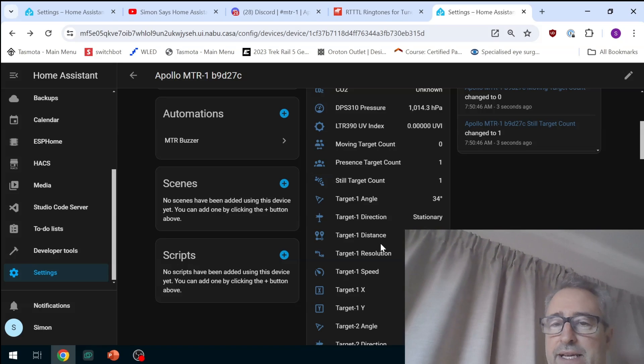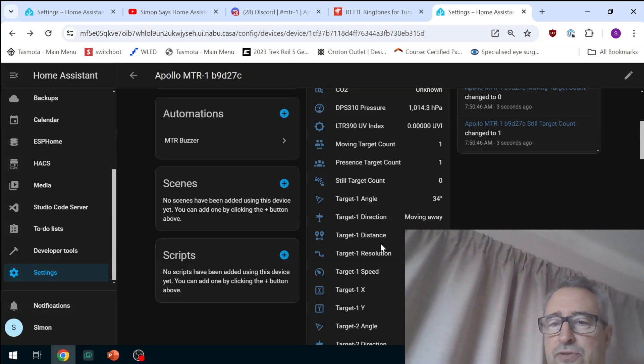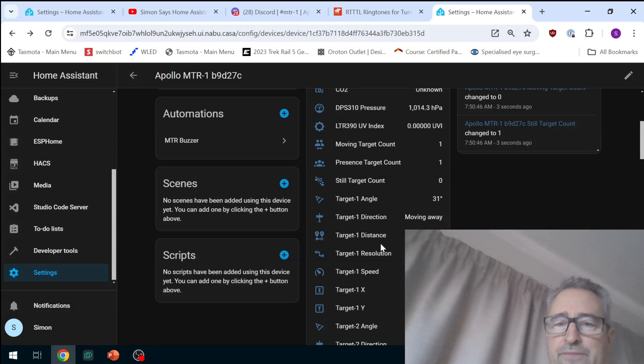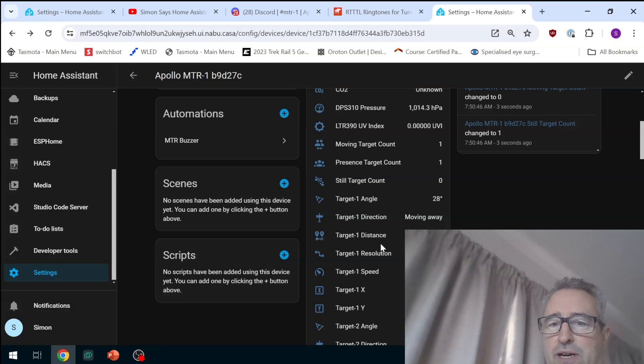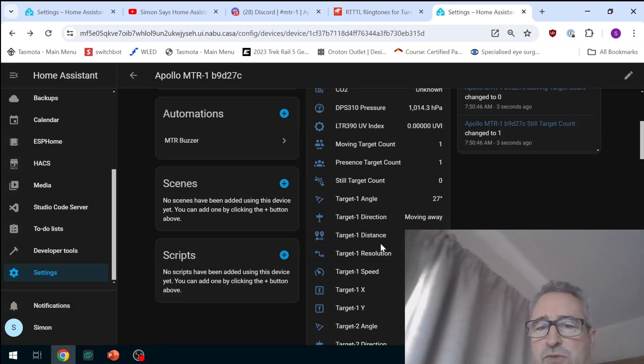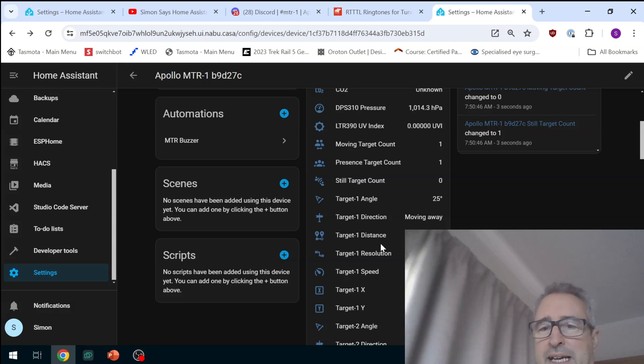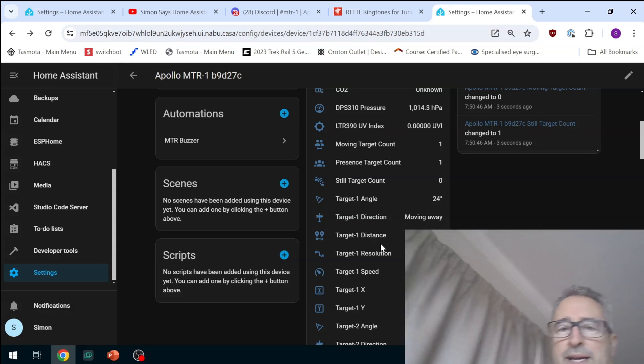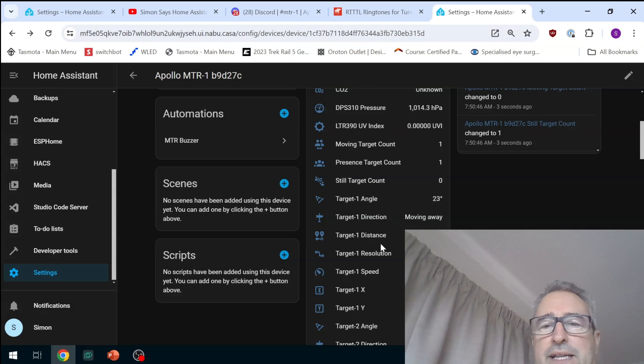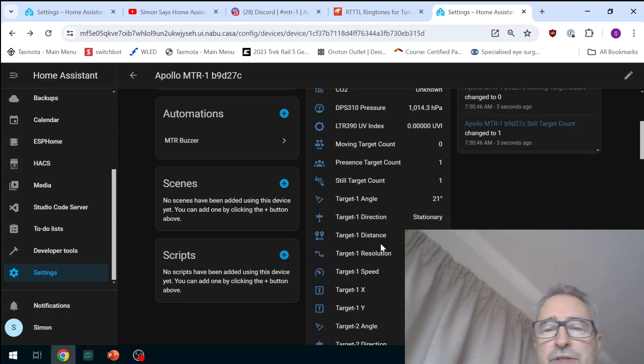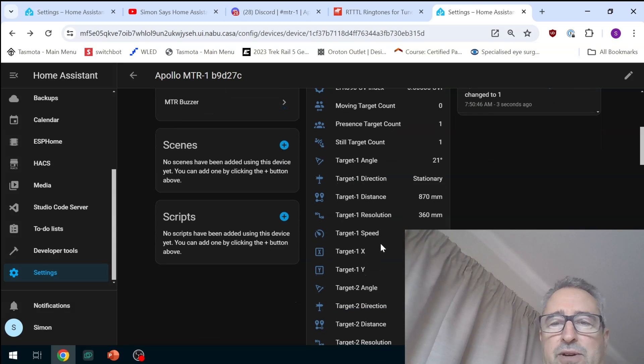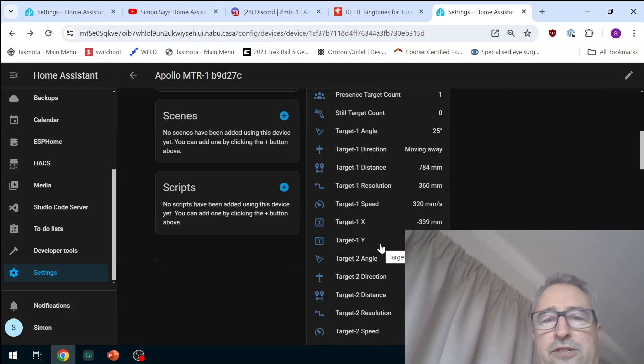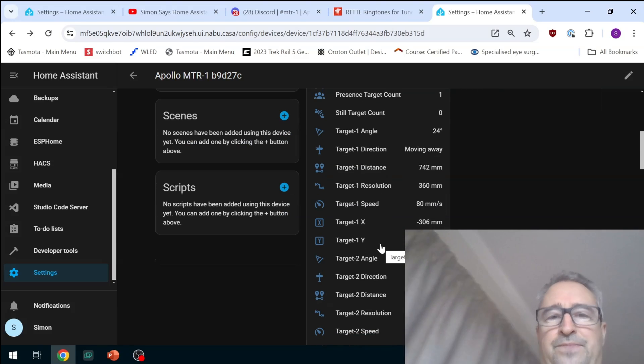Now the moving direction stationary, moving away, moving towards, for some reason is not working. It only shows moving away even if you move towards. Apparently this is an ESP home fault that they're hoping to get sorted soon.